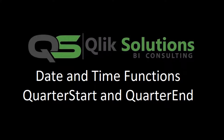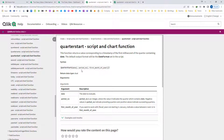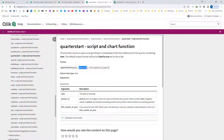First we will see the syntax. Here is the syntax for QuarterStart. There are three parameters: date, which is mandatory, period number, and first month of the year. Period number and first month of the year are not compulsory. If you don't mention period number it will be 0 by default, and first month of the year will be January, that is 1, by default.